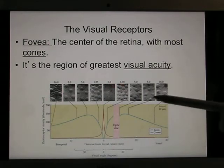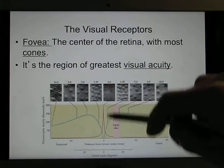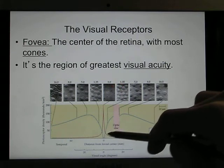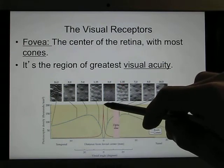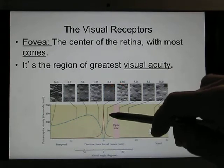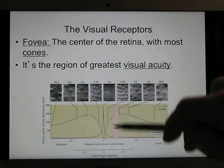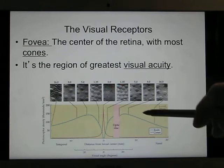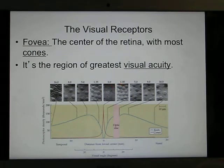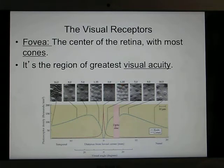The fovea is the area with almost all cones and no rods — that's where you get sharp vision. As you move away from the fovea, the number of cones drops significantly and rods become dominant. In peripheral vision you have plenty of rods but poor resolution, so you use peripheral vision to detect objects and move your fovea to see clearly.